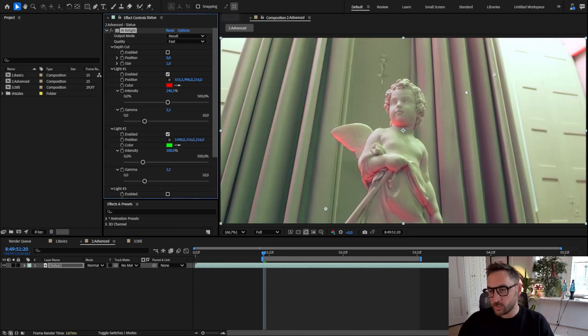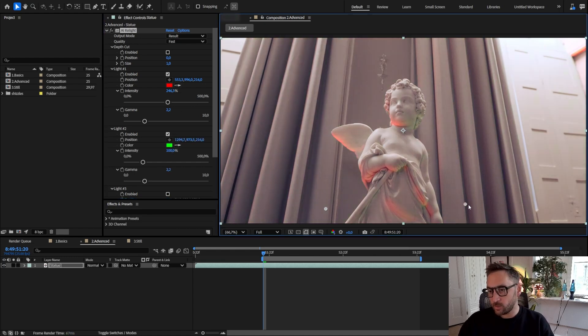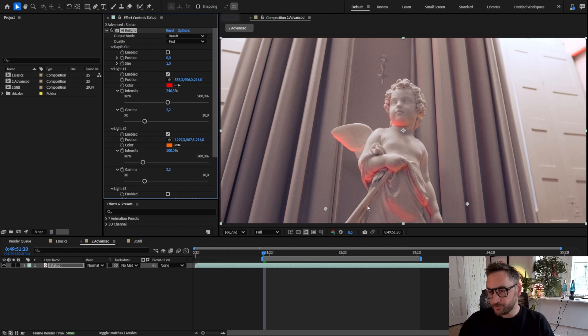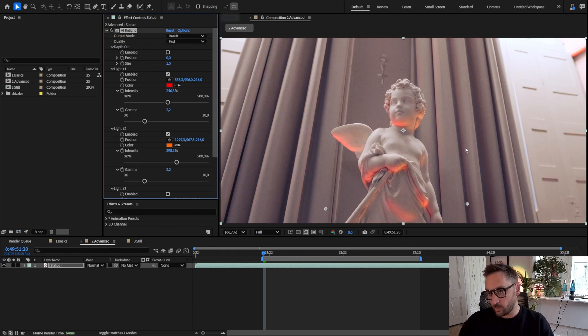So let's add another light at the bottom here and put it maybe yellow, yellowish. So you get the idea.